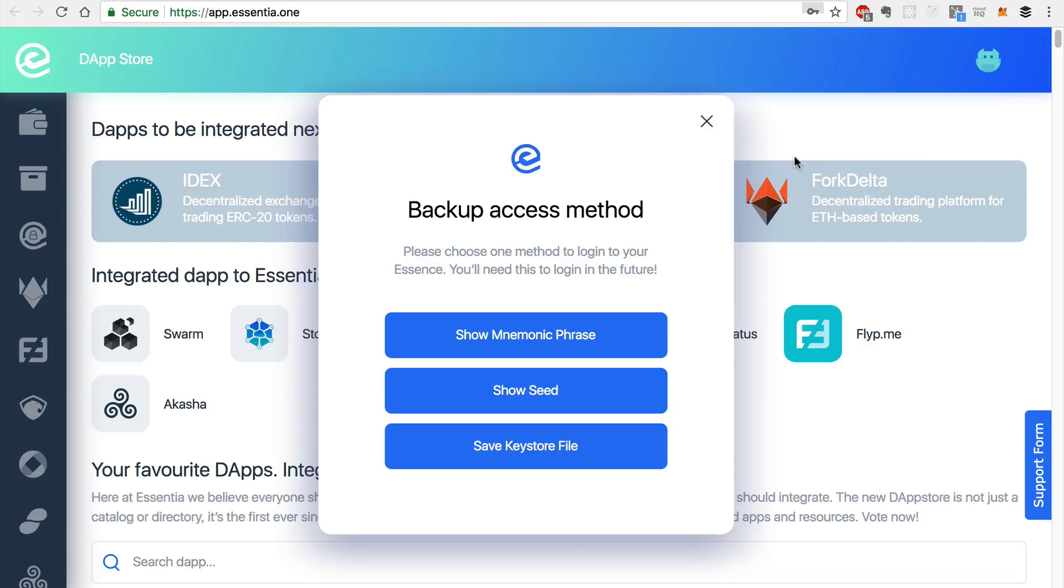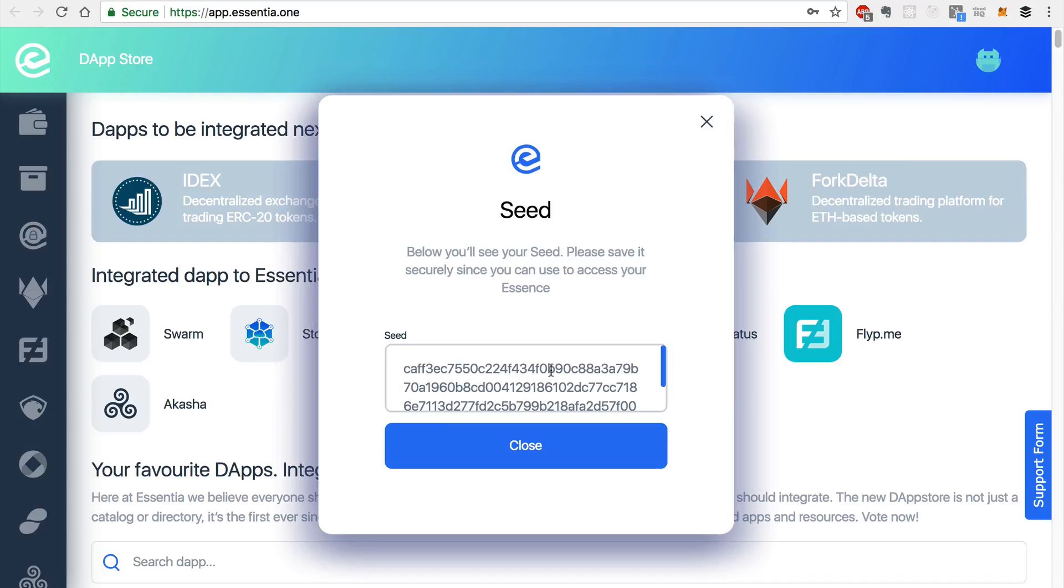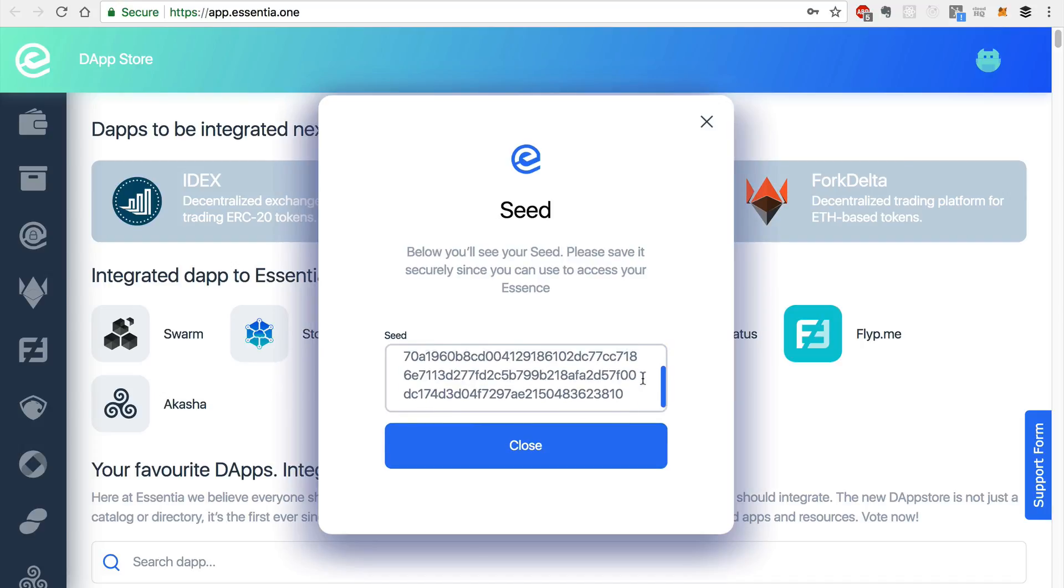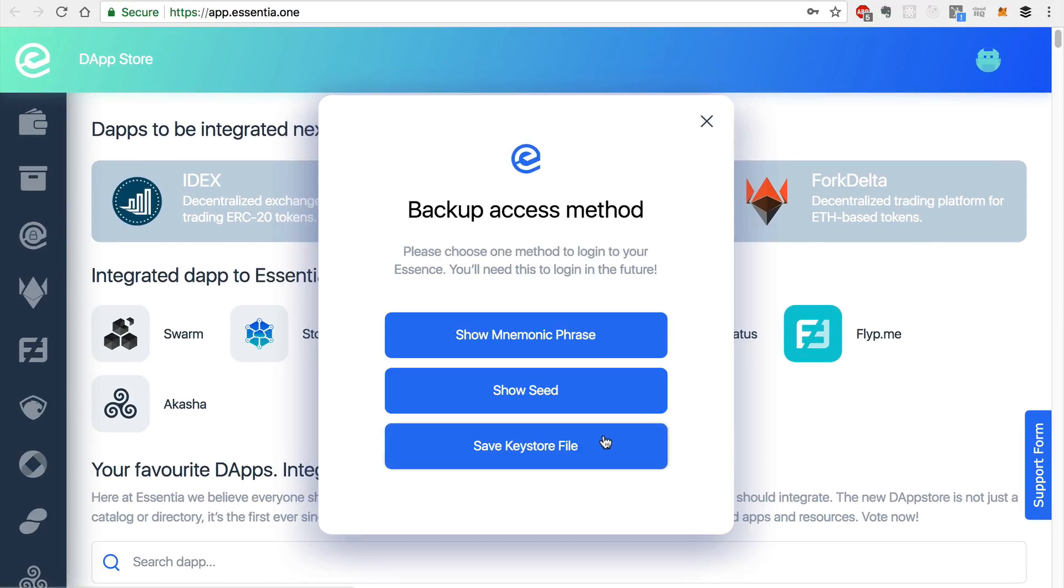There are a few different backup methods here. You can show a mnemonic phrase, you have access to a seed, which you can use to backup your account. And you also have the ability to save a JSON keystore file.